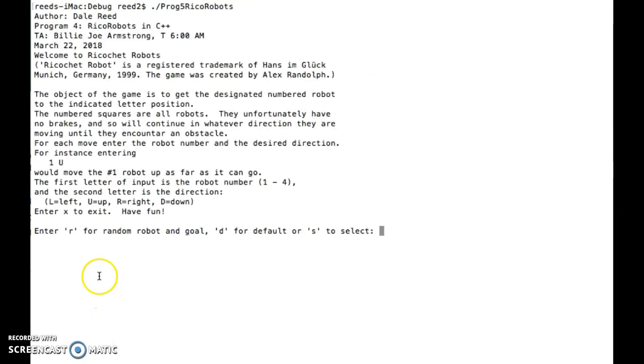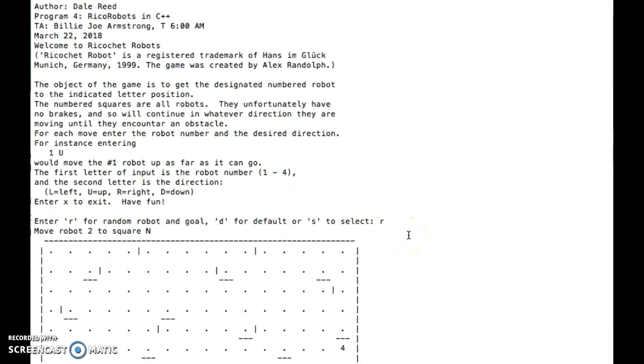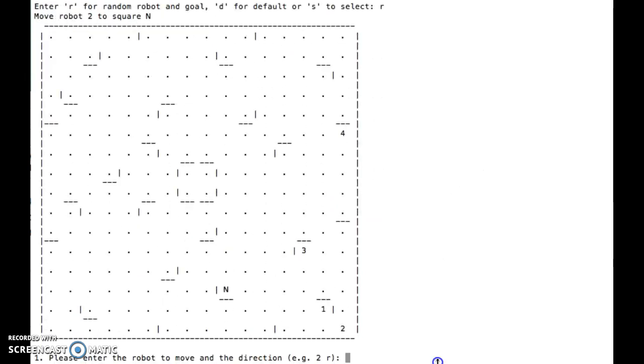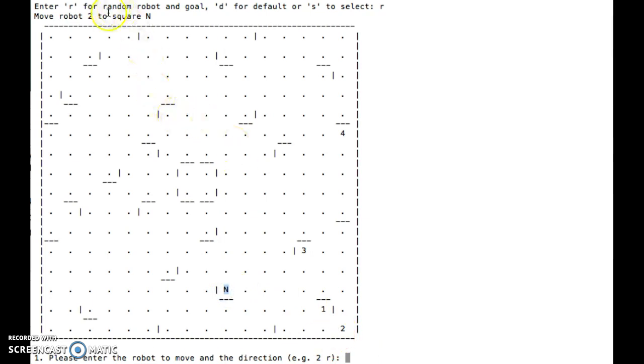So if we were to choose R for a random robot goal, here's the random selection. And in this case, you can see that it chose a different letter here, and it's again robot 2.